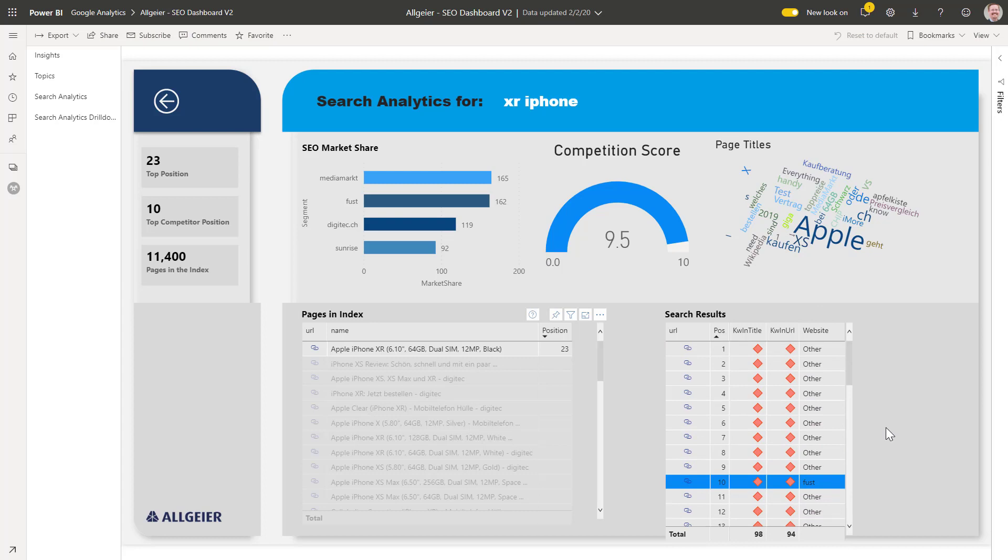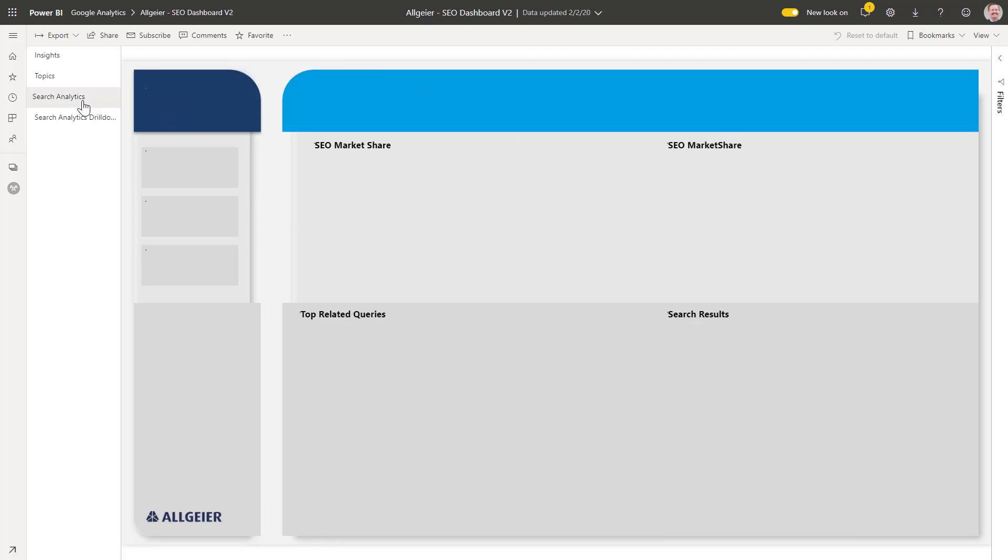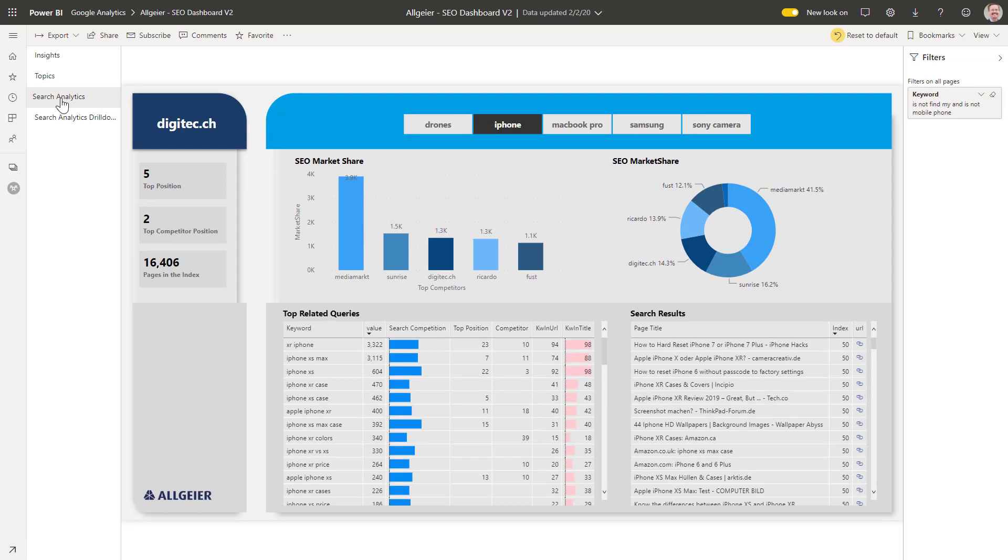Let's see if we can identify a keyword combination that has less competition but is still valuable. On the search analysis dashboard, we can use the KW in URL metric to identify combinations that have results in the index which have not been fully optimized.